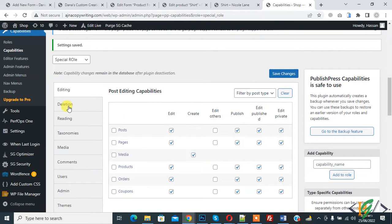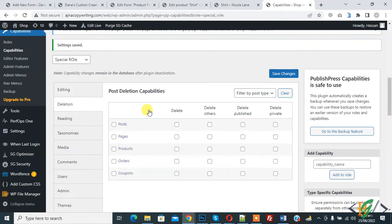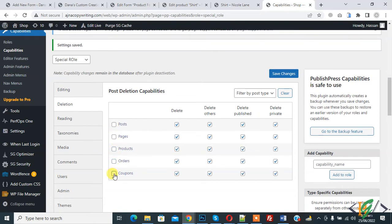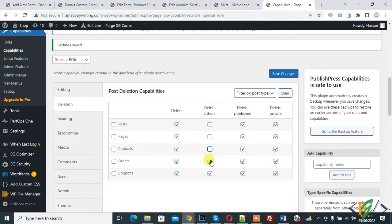Now go to Deletion, you can allow. Here you see Delete, Delete Others. Disable this so they will delete their own post or page. Save Changes.